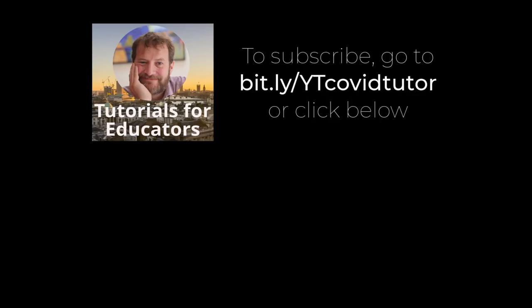If you found this tutorial useful, please consider subscribing to my YouTube channel.